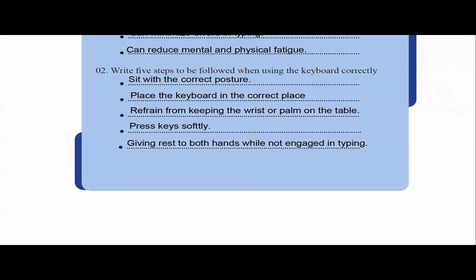Five steps to be followed when using the keyboard correctly. First, you should sit properly with the correct posture. Keep your keyboard in the correct place with the correct distance on a flat surface. Don't keep your wrists and palms on the table while typing — you have to refrain from that. Always try to press the keys softly — don't press too hard as that creates unnecessary pressure on your muscles. Always give your hands a rest when you're not typing.